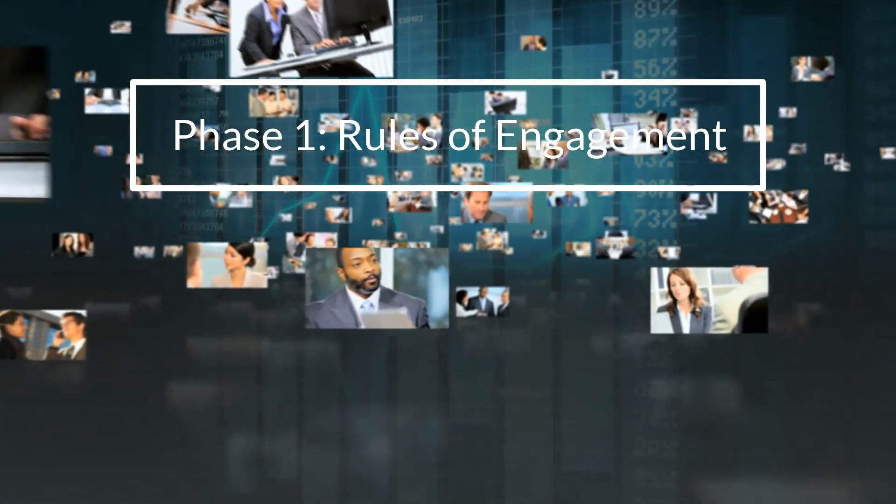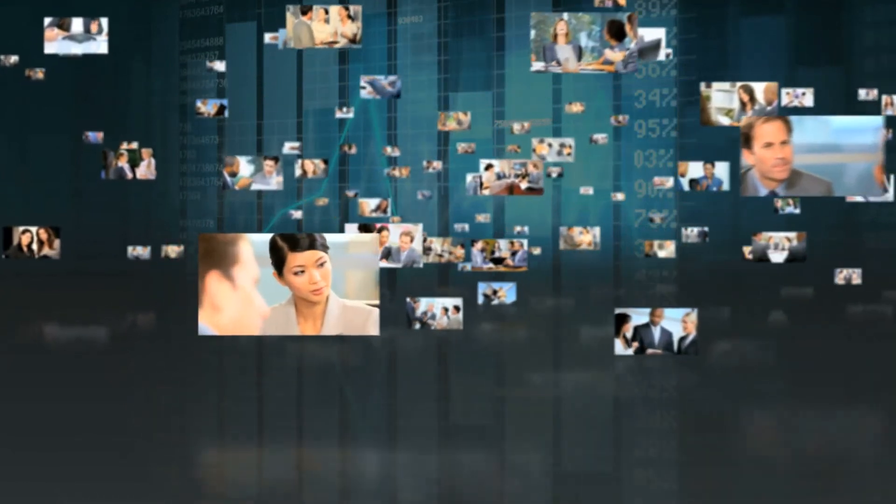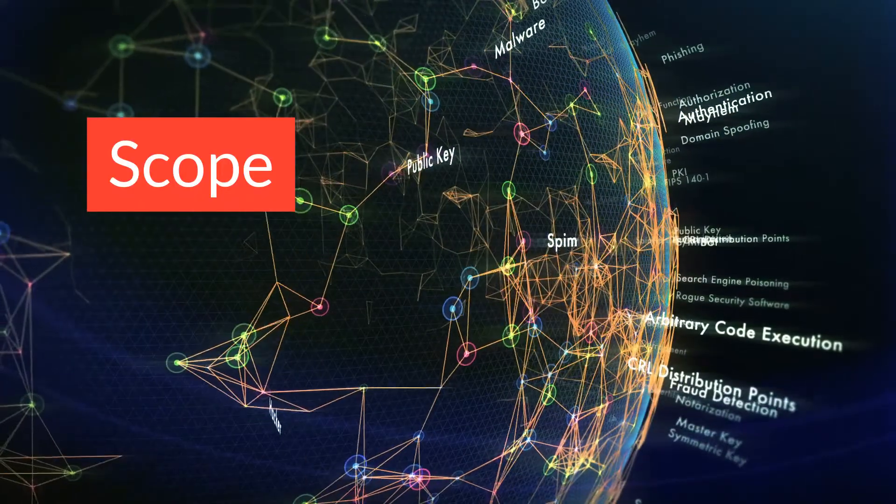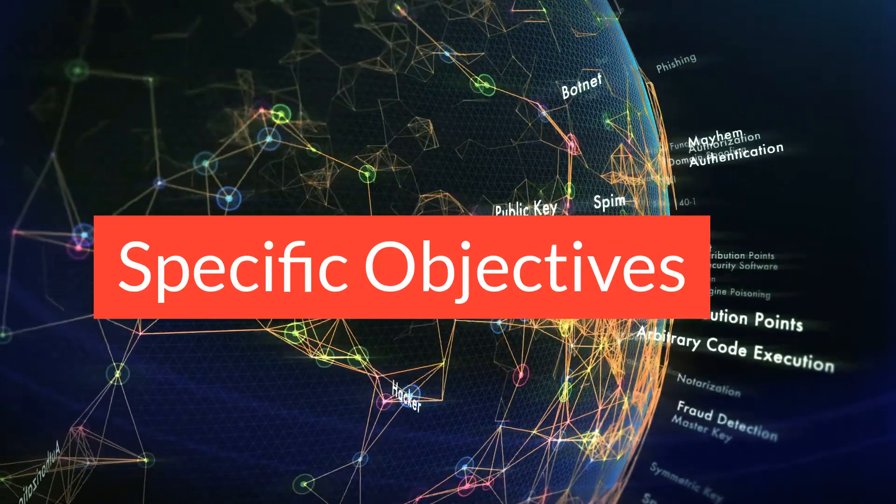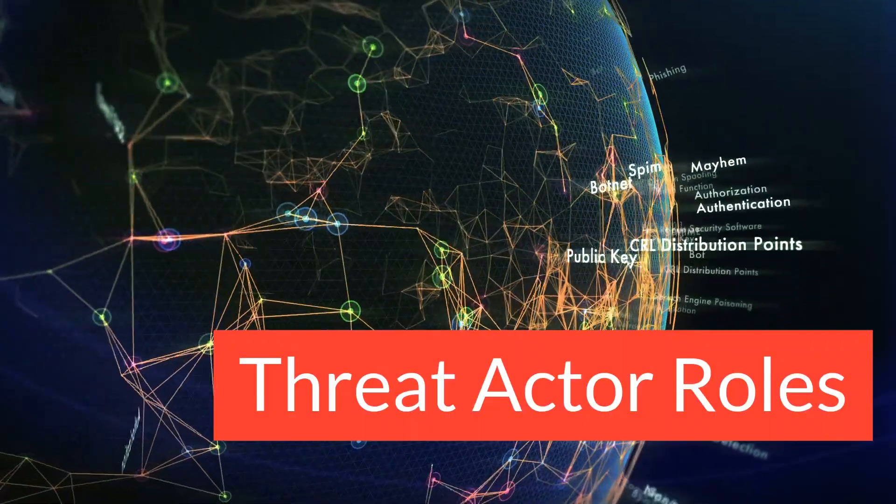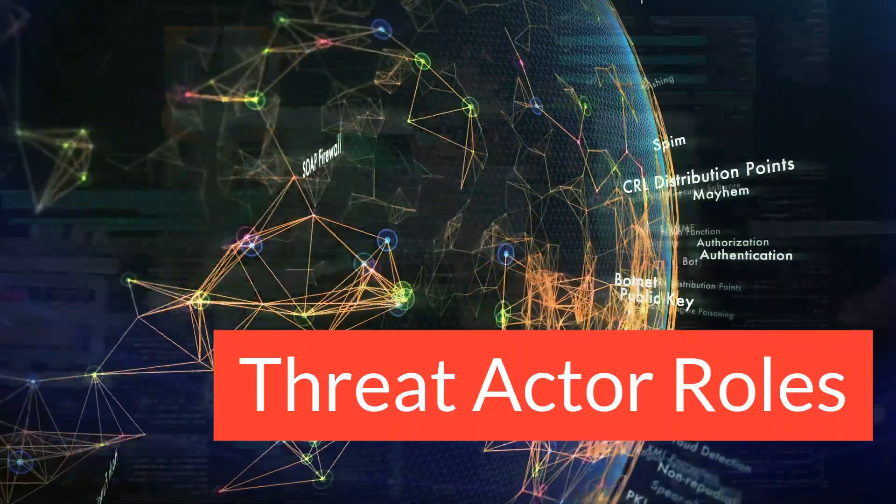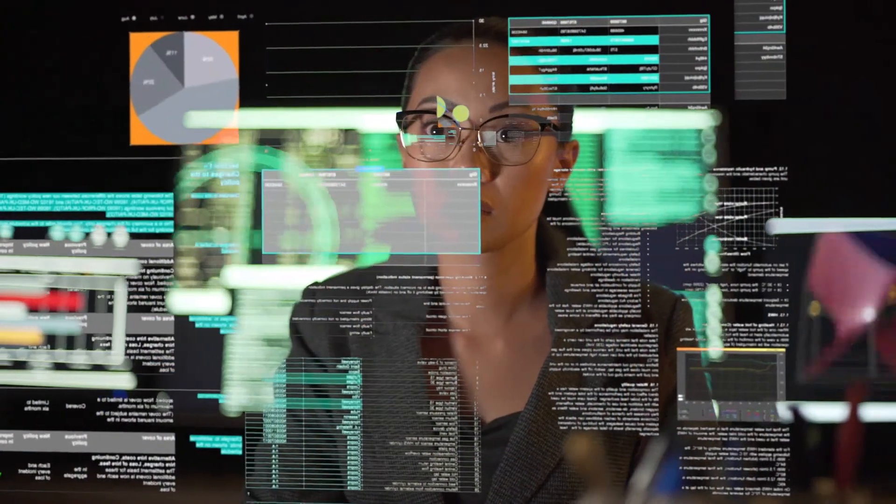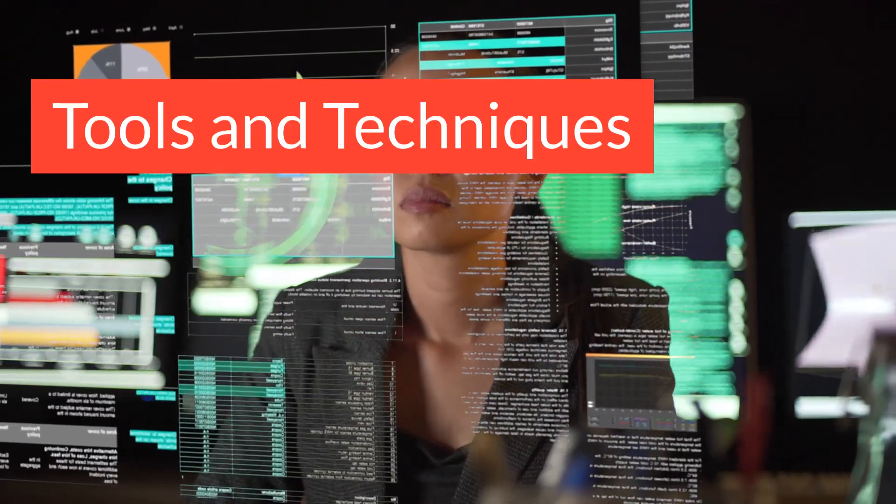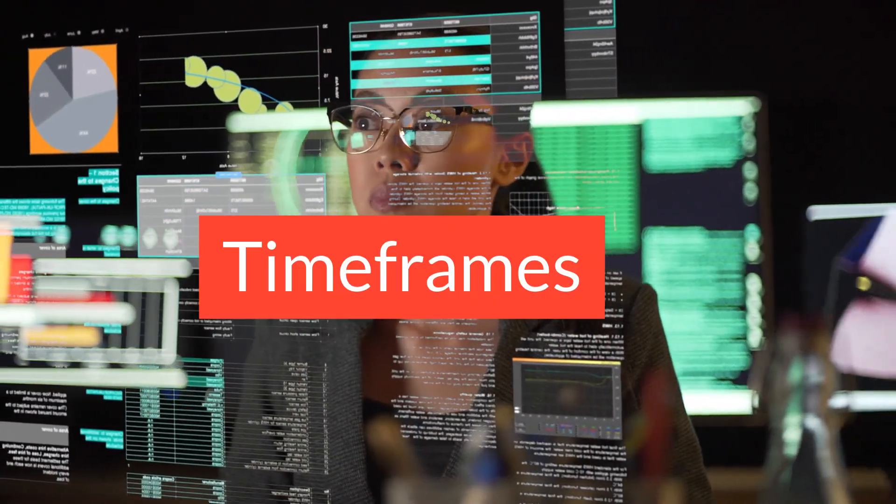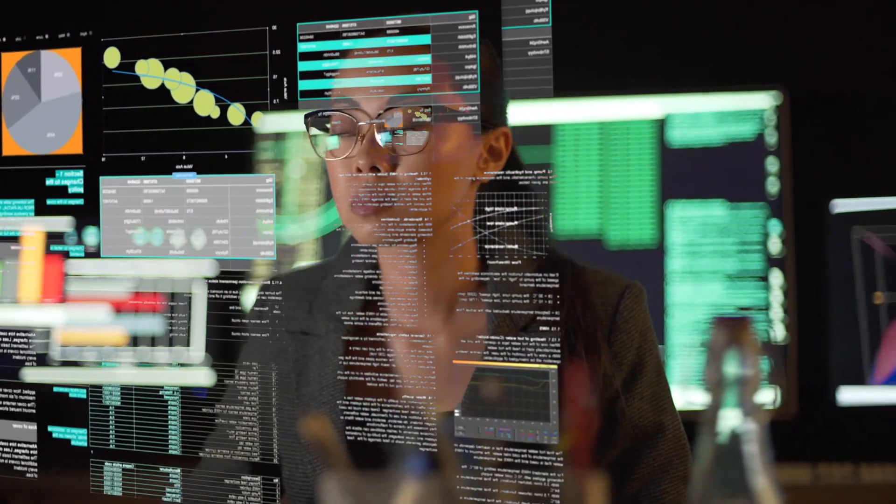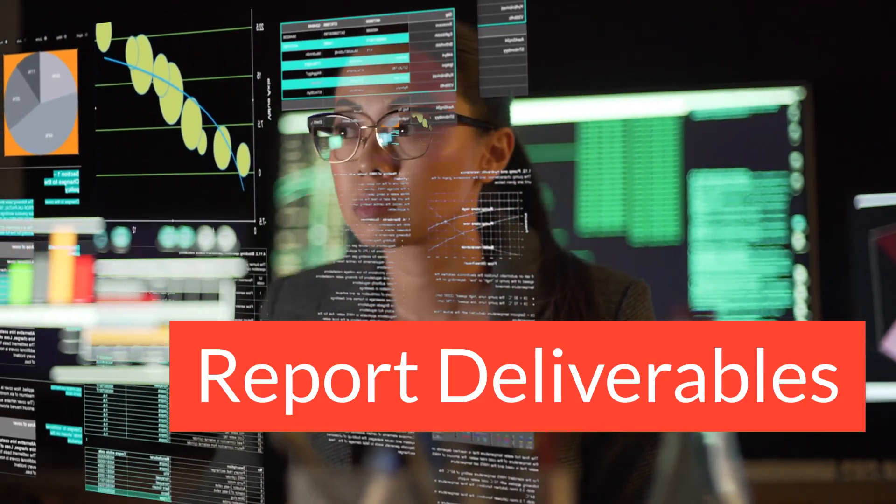Firstly, establishing clear rules of engagement. We will work with you to define the testing scope, any specific testing objectives, and agree the threat actor roles to be simulated. We'll also look at the tools and techniques we'll be using, agree the timeframes, and most importantly, define the reporting deliverables.